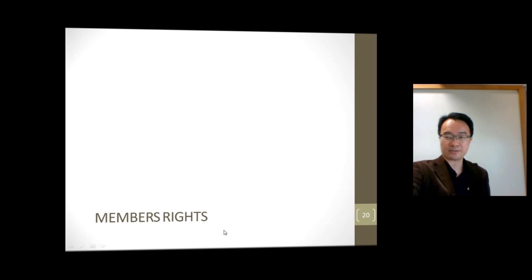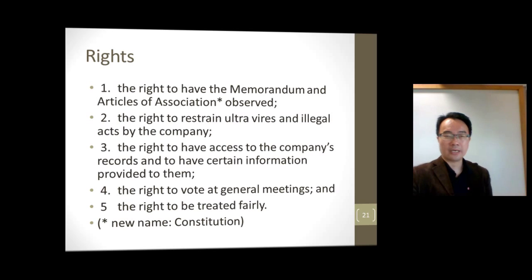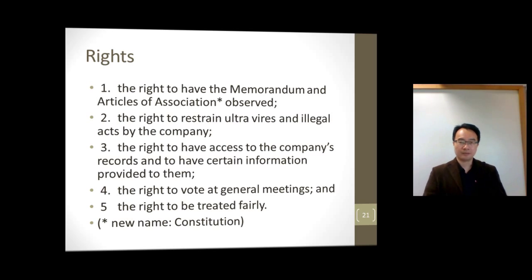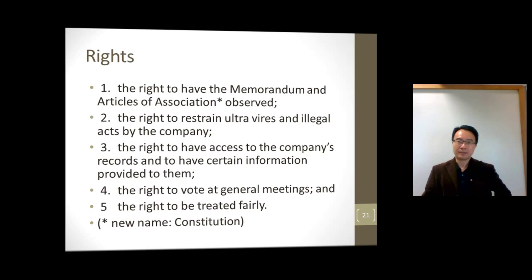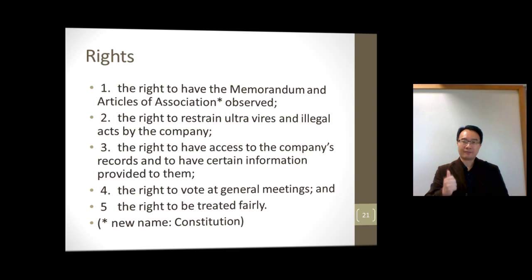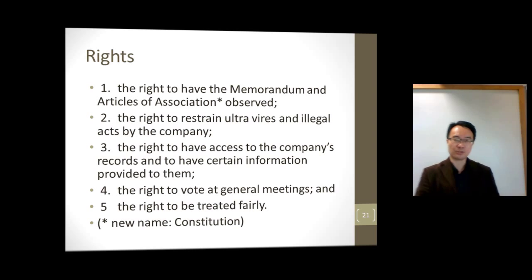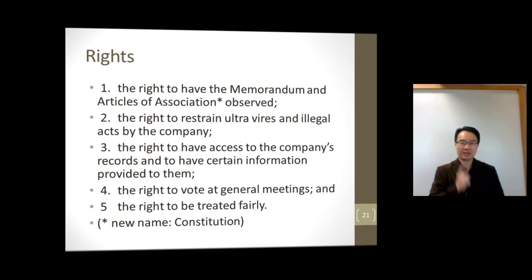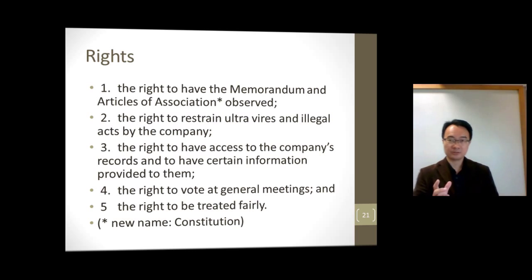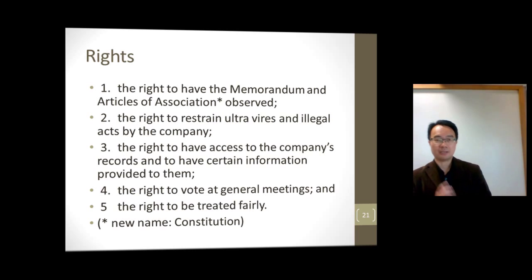Now we look at members' rights. The five most important ones are: number one, the right to have the Memorandum and Articles of Association observed, meaning to enforce the constitution; and number two, the right to restrain ultra vires acts — that is, acts outside the powers — and illegal acts by the company.